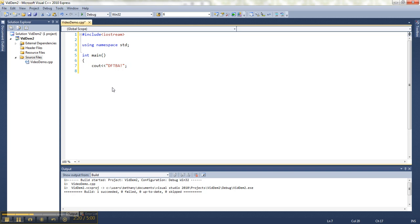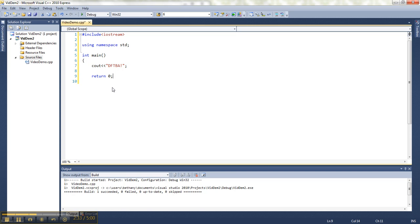Then I'm almost done. The very last thing in main, write return zero. Basically what that means is when this program is finished, control is going to return to the operating system, which for me is Windows. And a zero indicates that everything went just as planned and there weren't any problems.